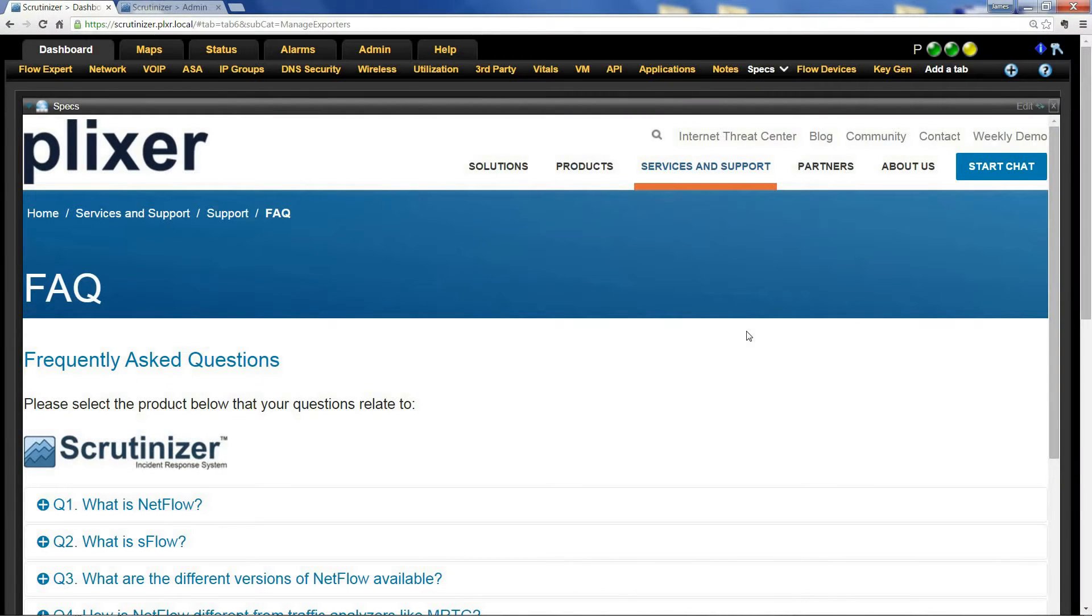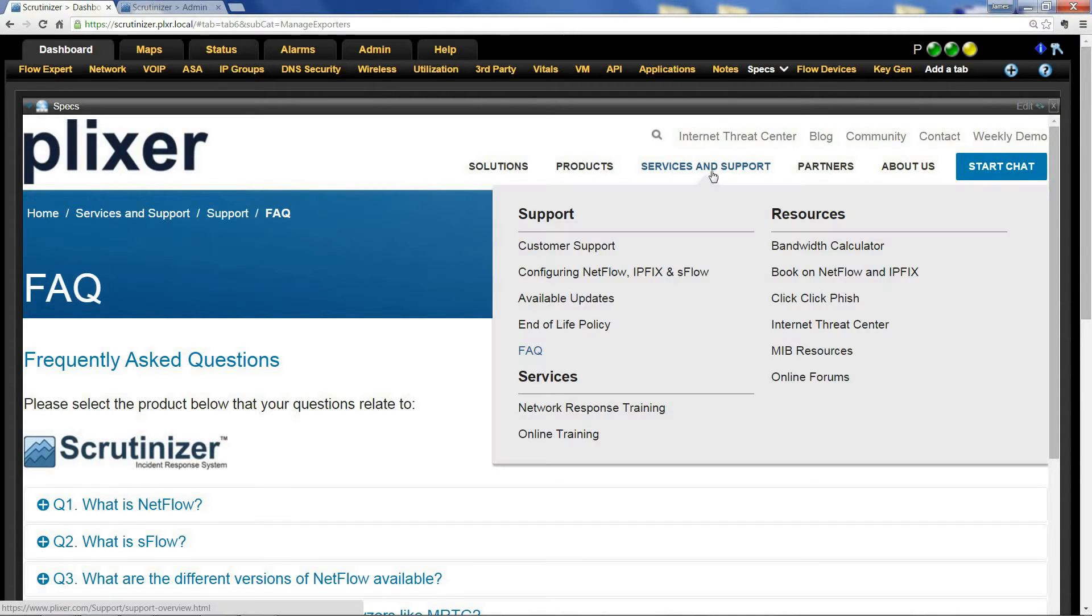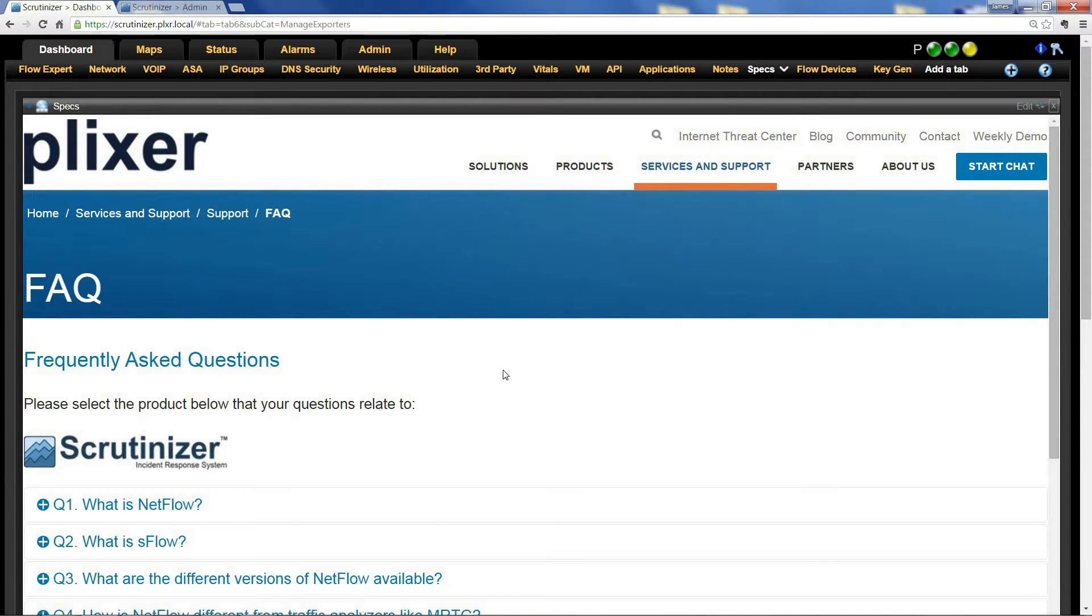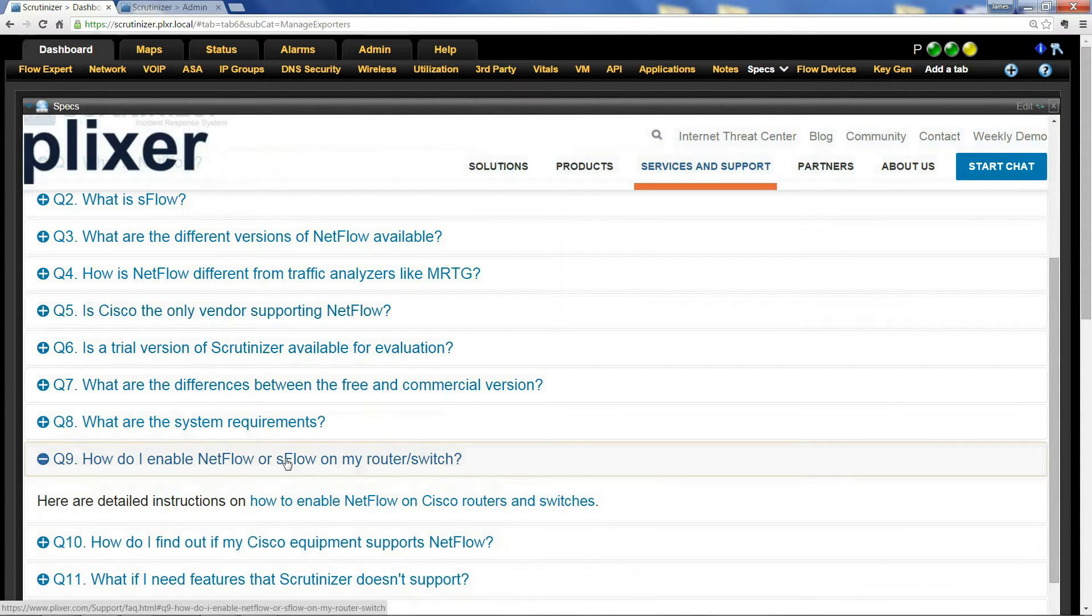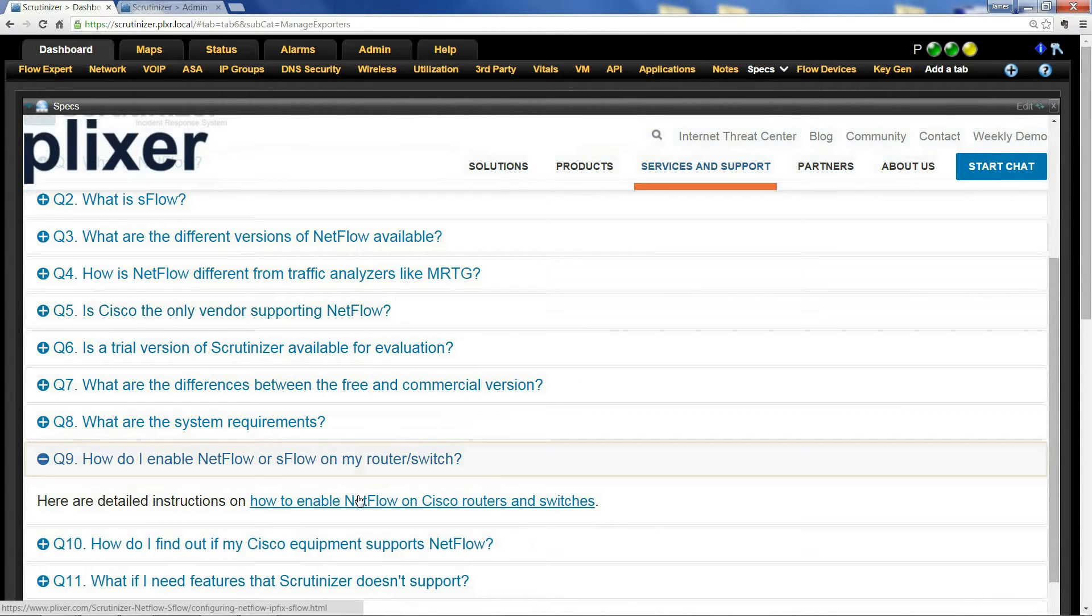The first thing we need to do is enable that device to send flow to Scrutinizer. I recommend going to plixer.com, clicking on Services and Support, then FAQ. Go to question nine: 'How do I enable NetFlow or SFlow on my router/switch?' Click on this and follow the link.